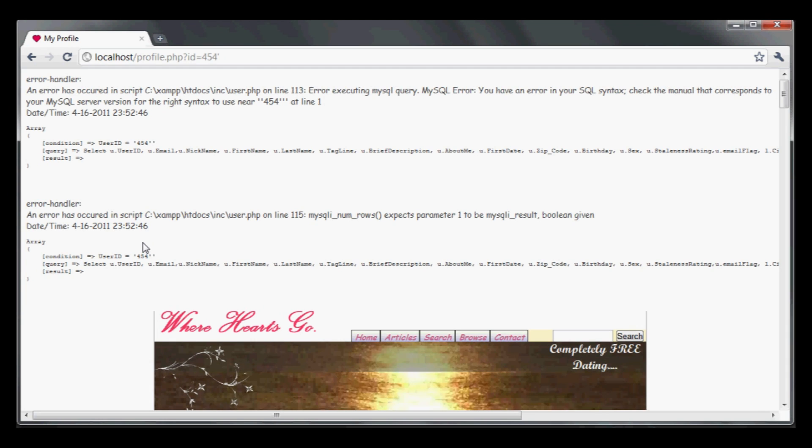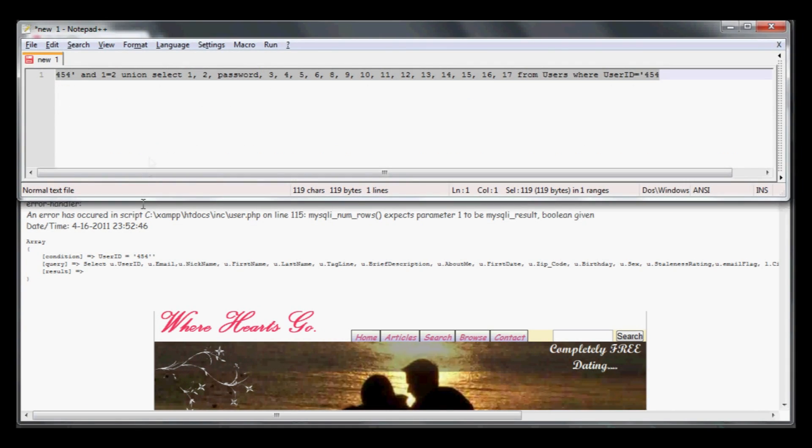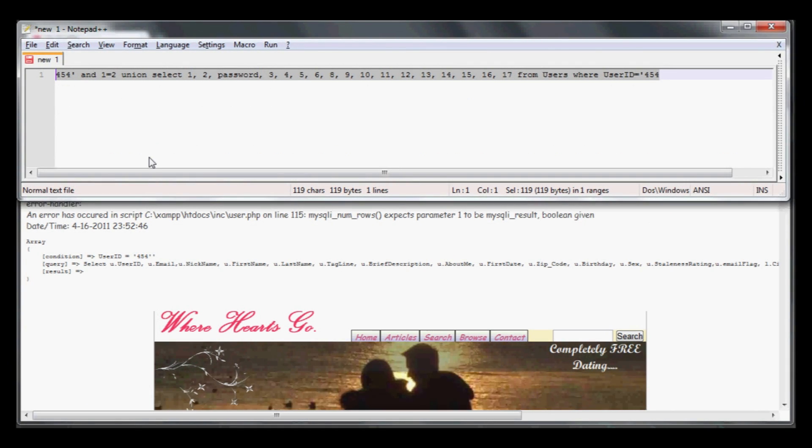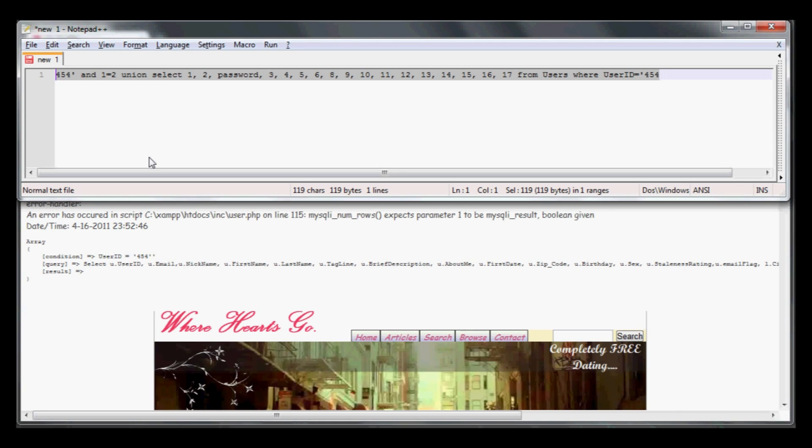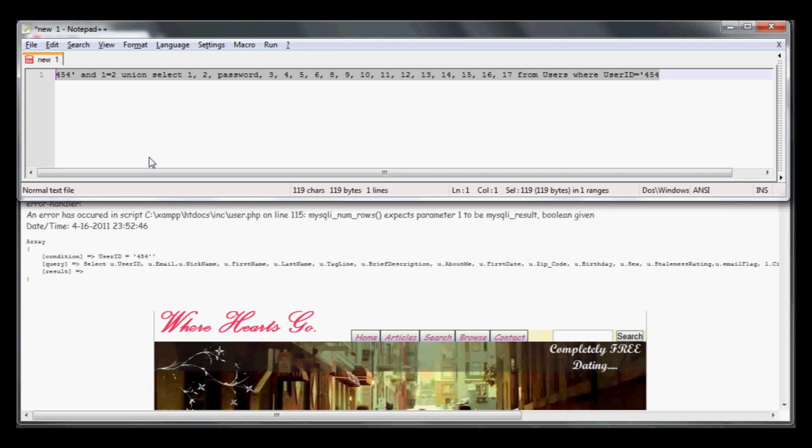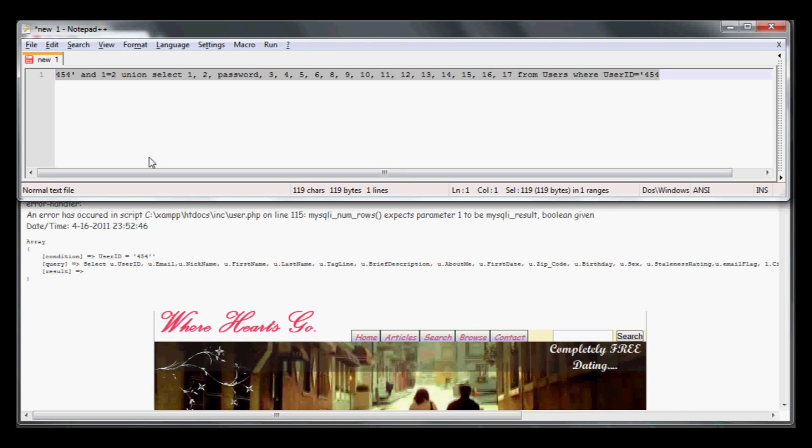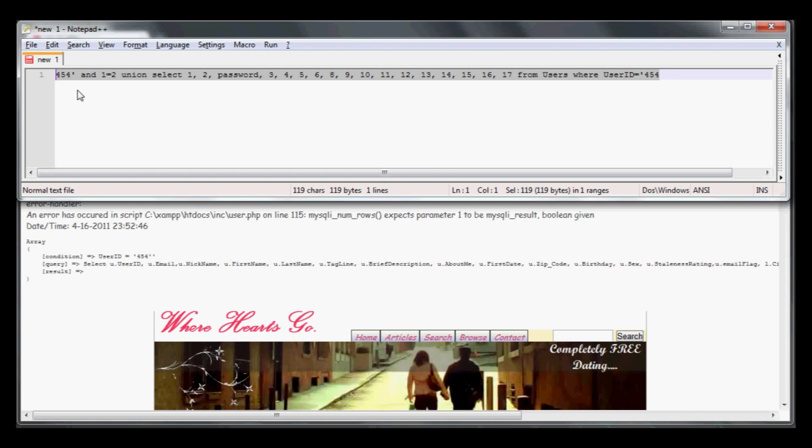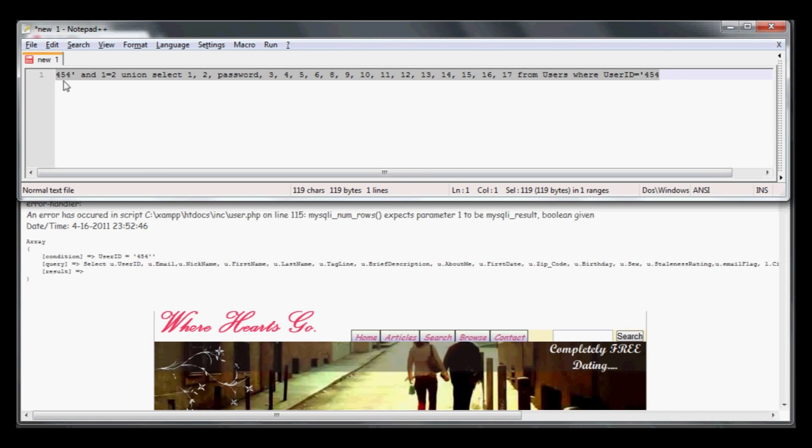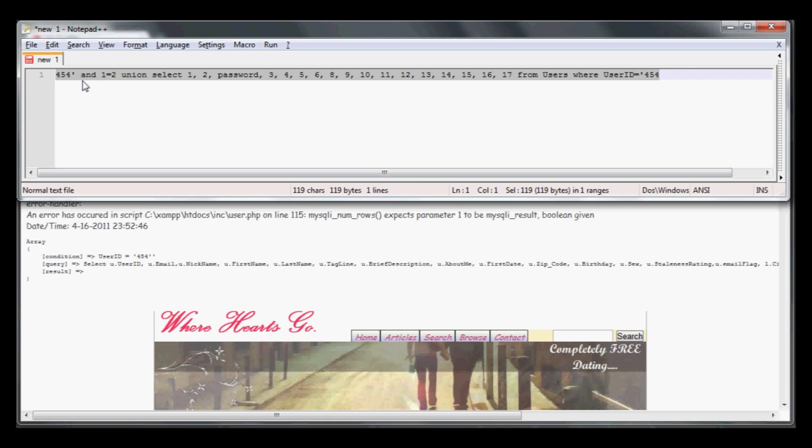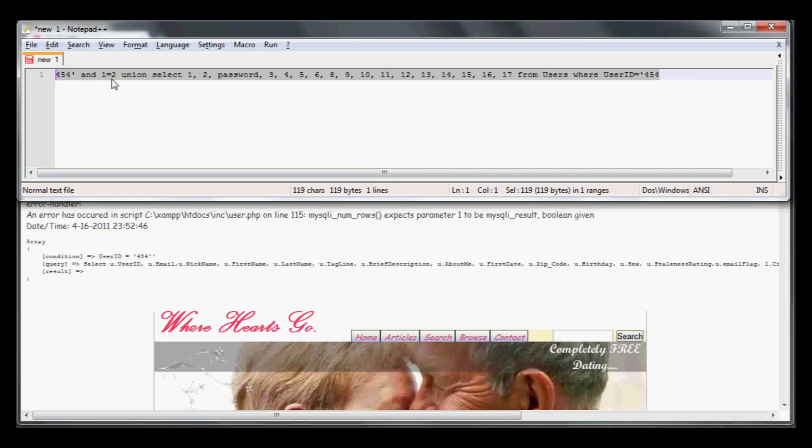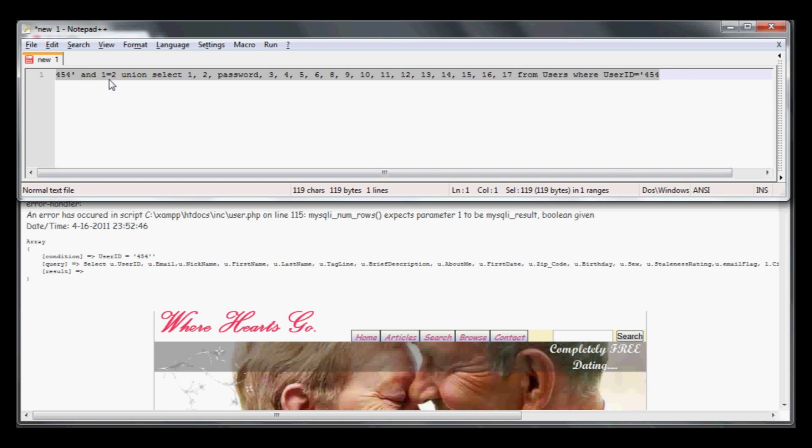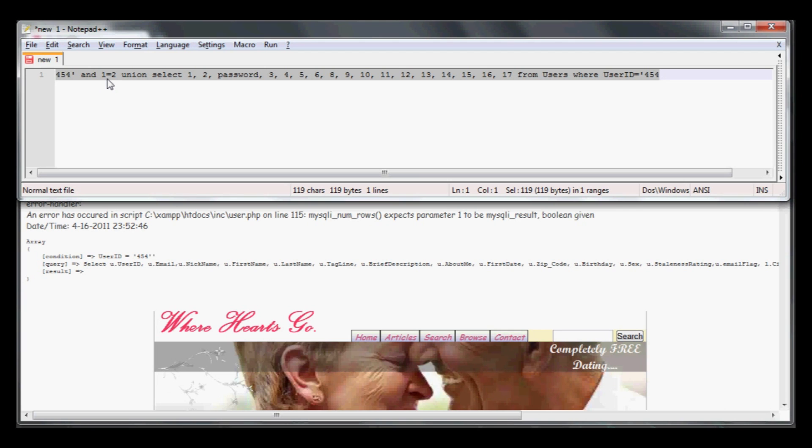From this information, I'm able to drop an attack string. Let me walk you through this. I'm using the user ID 454 and ending it with a single quote, then adding an additional parameter: one equal to zero, which is never true, so return zero rows.